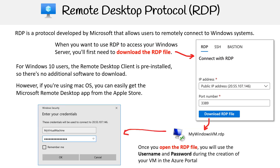Once you've got the necessary tools, simply open the downloaded RDP file. During this process, you'll be prompted to enter the username and password that you set up during the creation of your VM on the Azure portal.